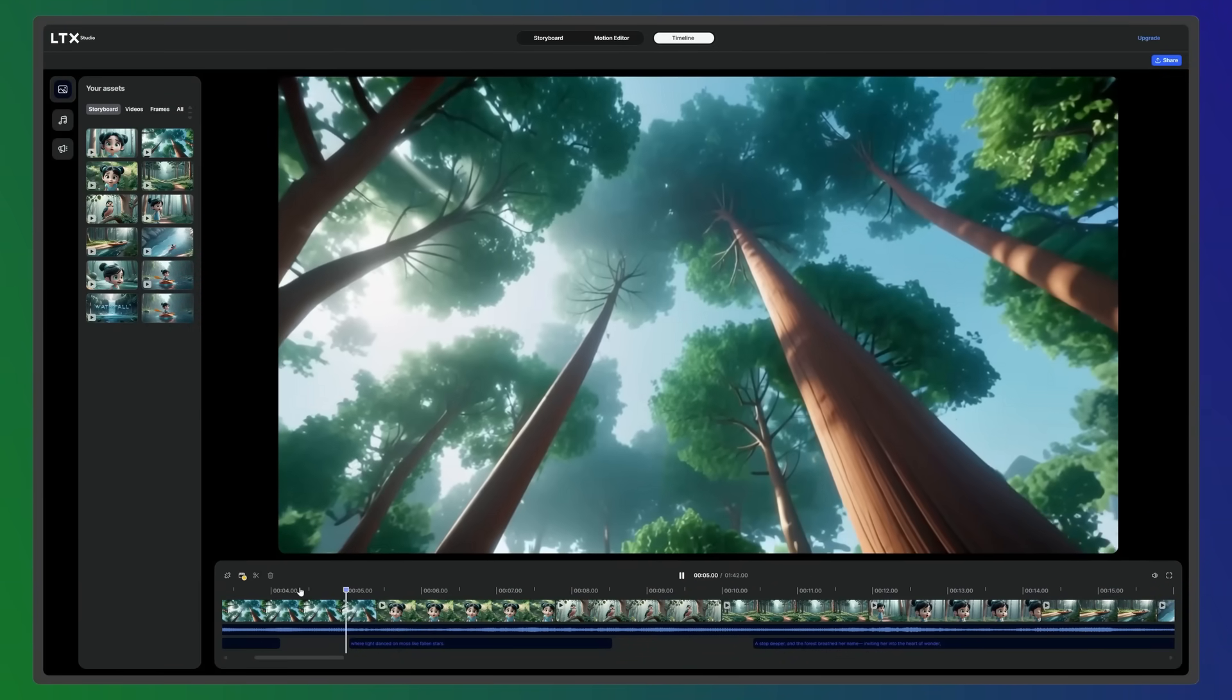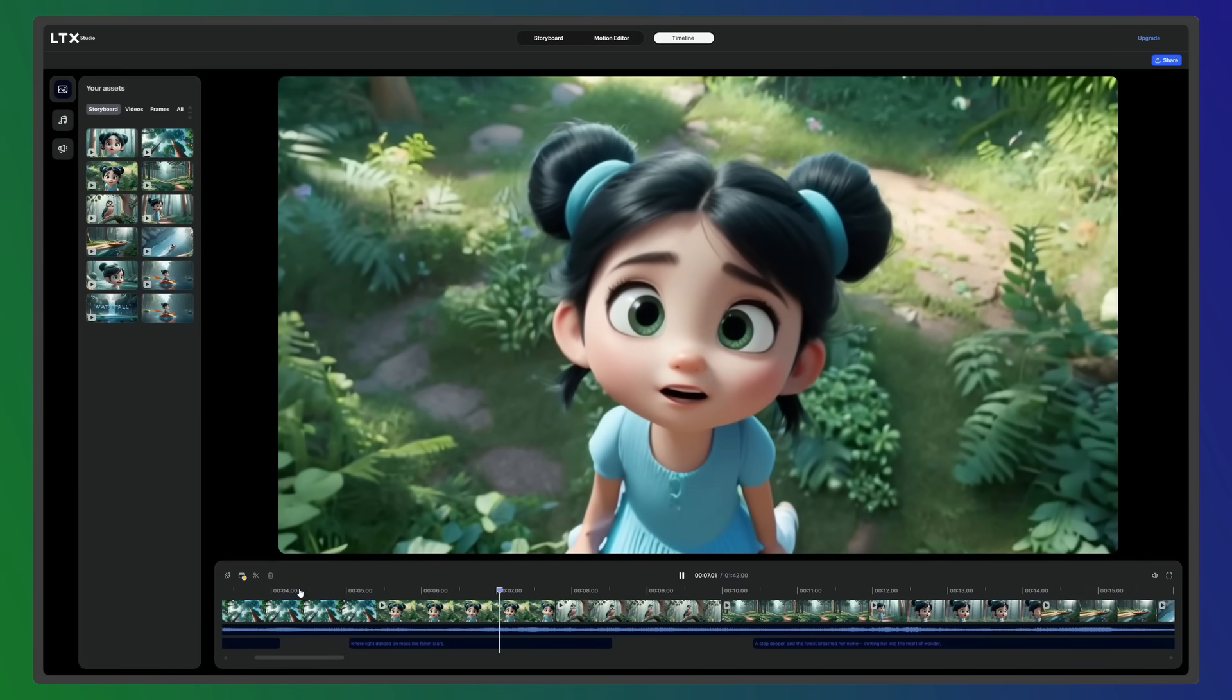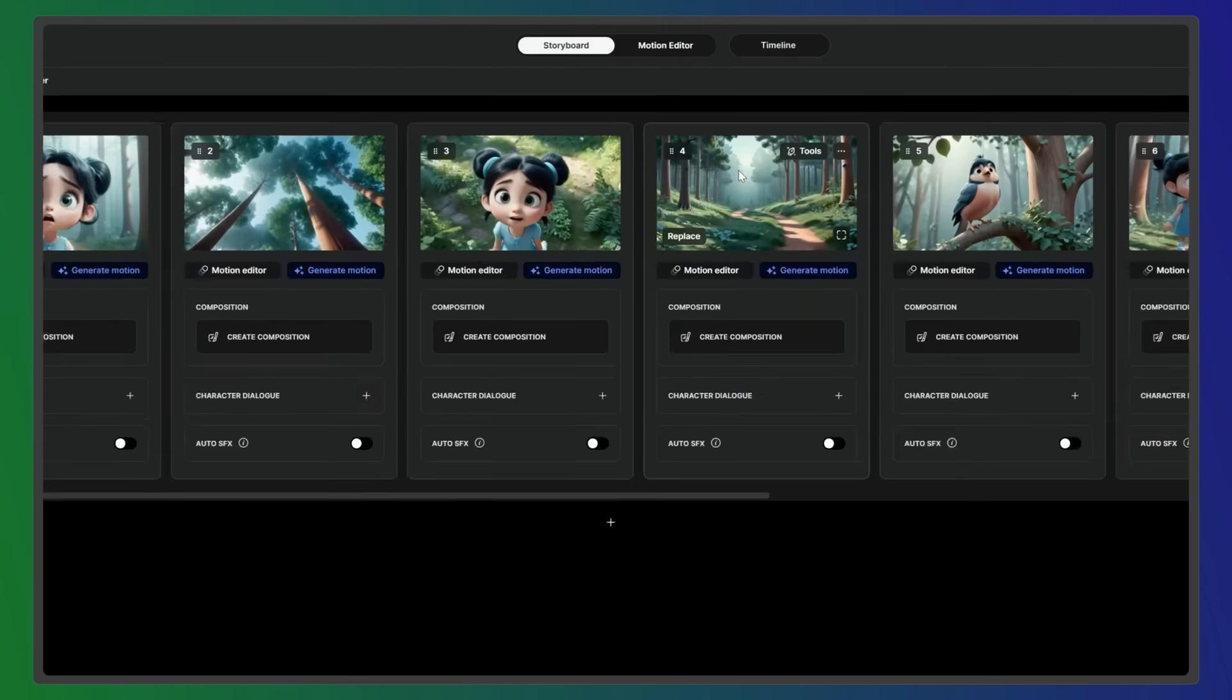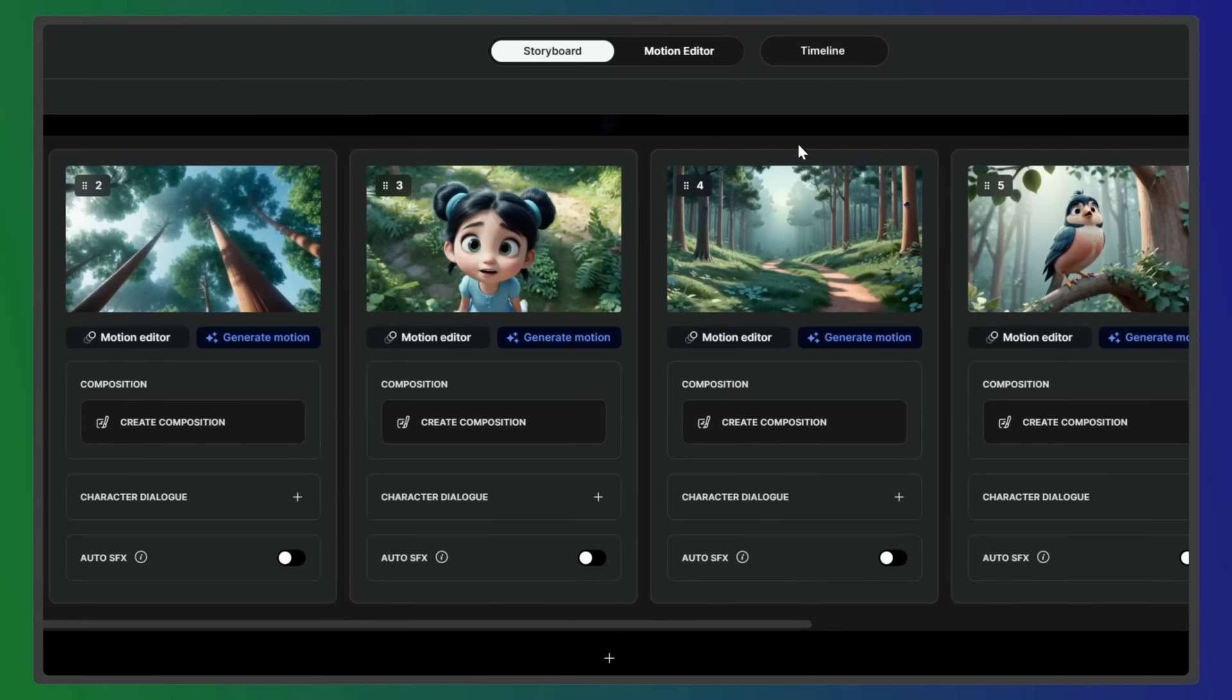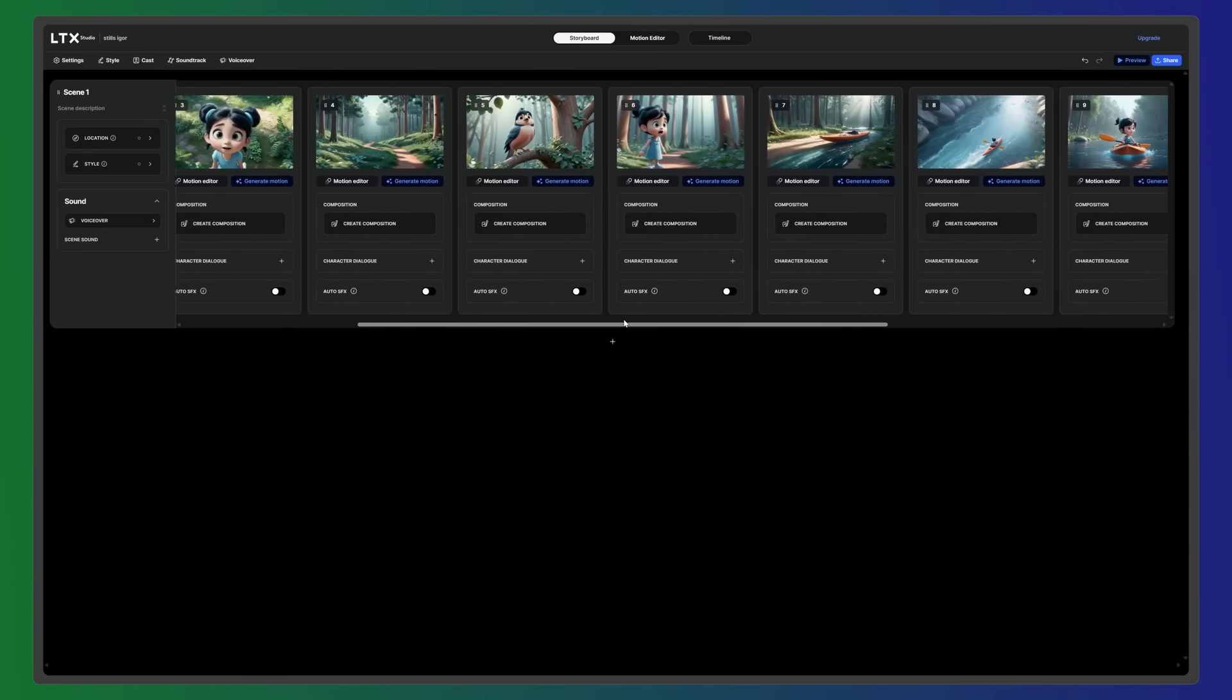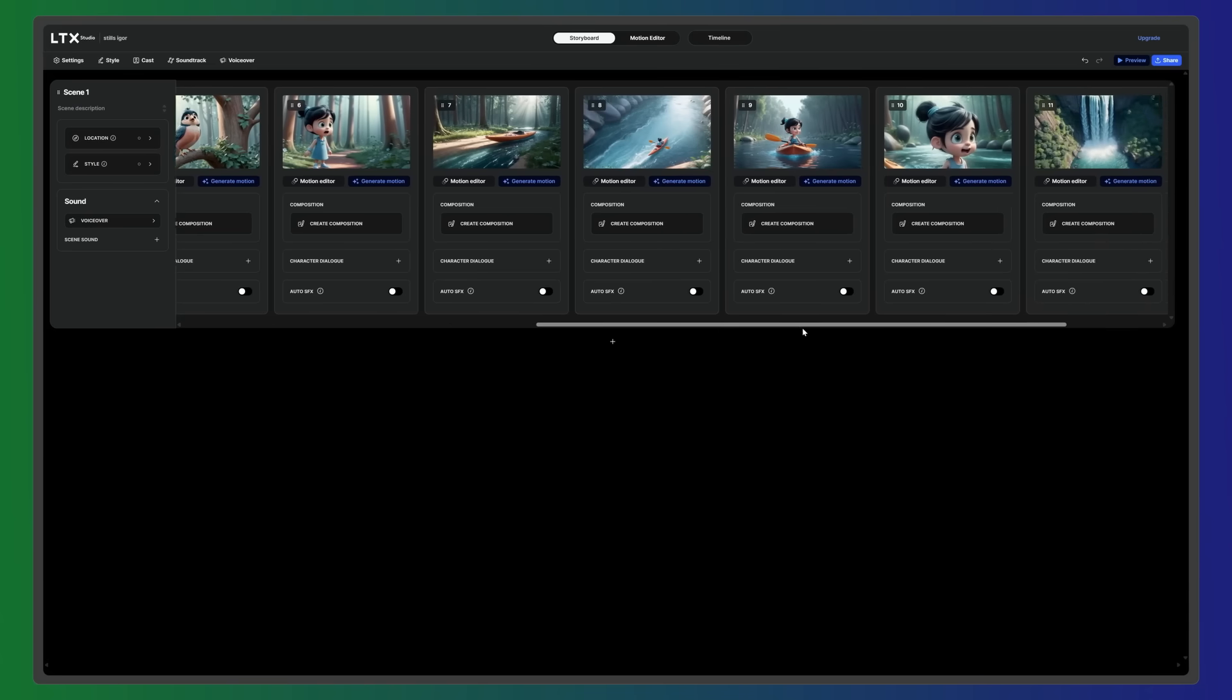The new timeline feature in LTX Studio gives you full creative control over the pacing and structure of your videos. You can access the timeline from the storyboard workspace. It's laid out to follow the traditional flow of production, starting with storyboarding and pre-production, where you define the structure of your project.